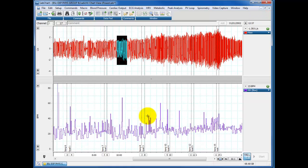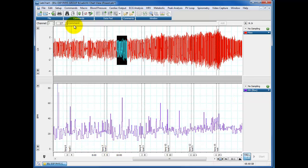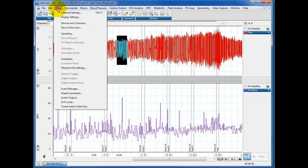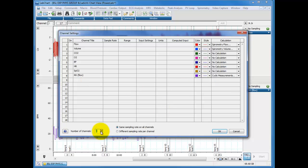We may want to smooth these data somehow, we may want to bin them, in other words cut them into segments. So I'm going to add another channel at this point, so nine channels. I'm going to call this RR flow smooth and I'm going to use a smoothing algorithm.